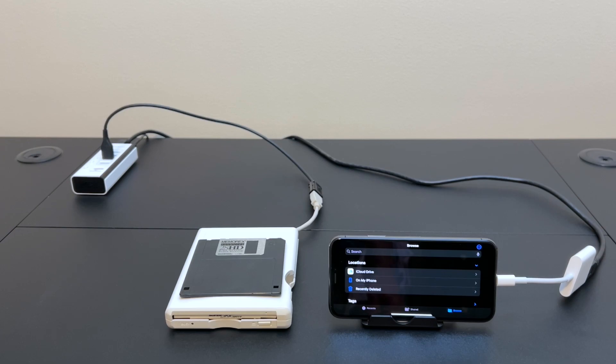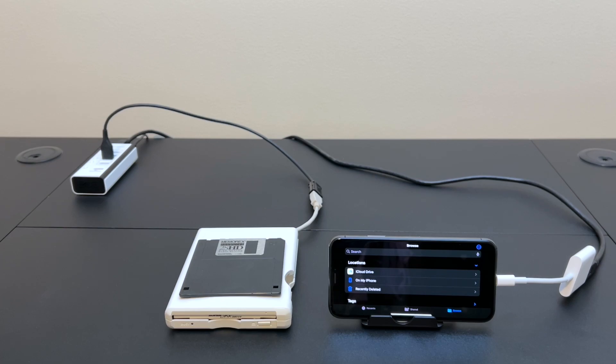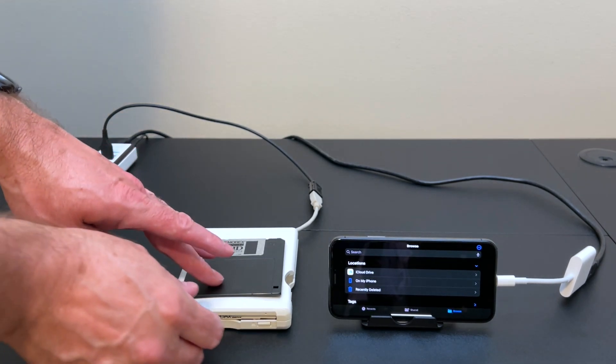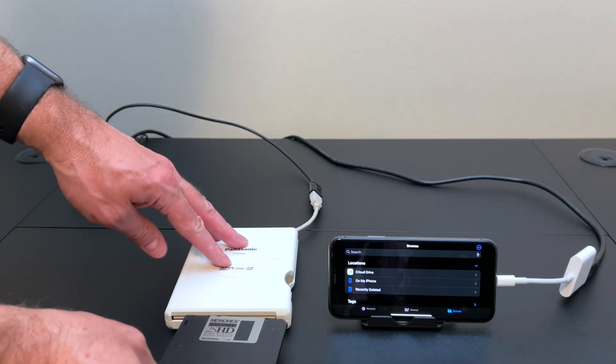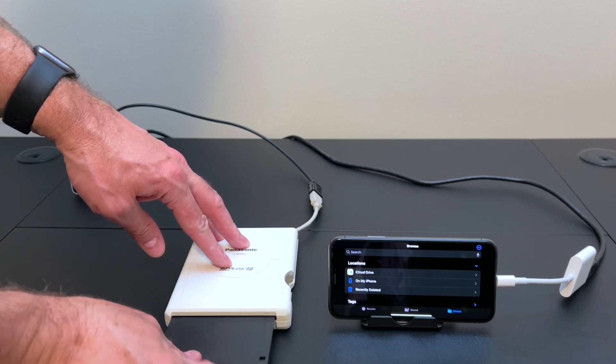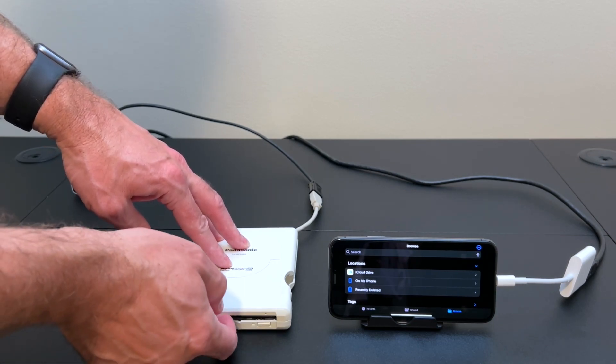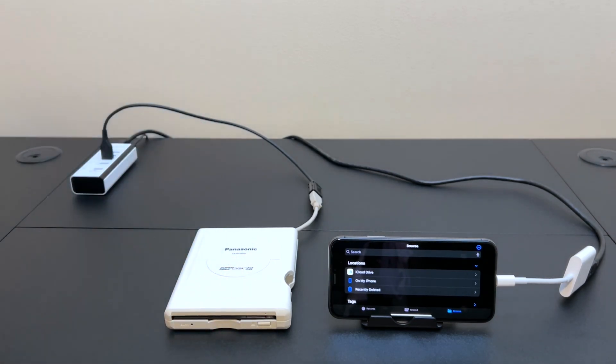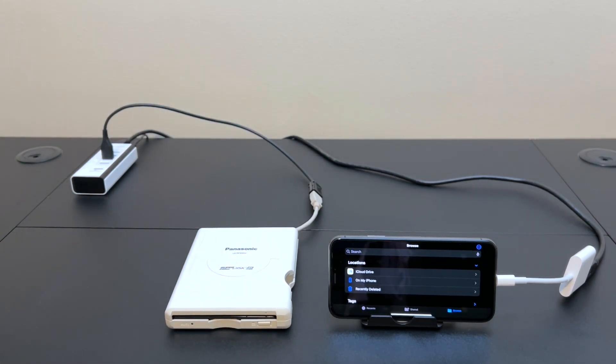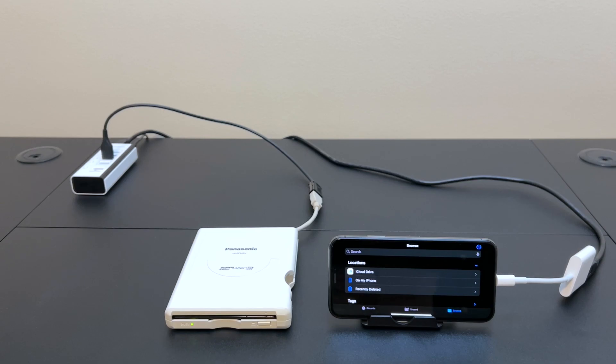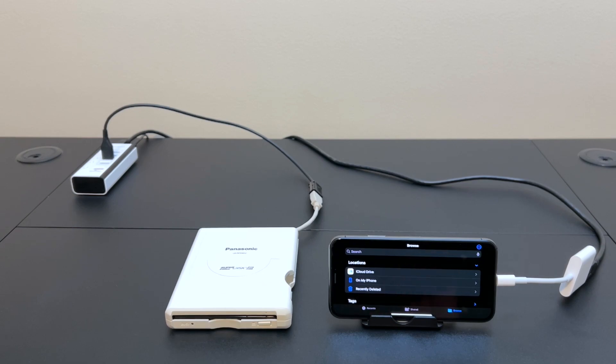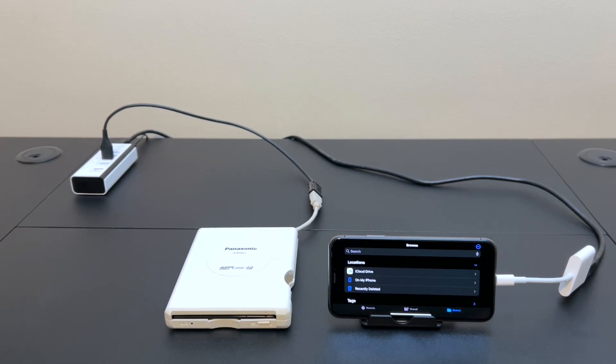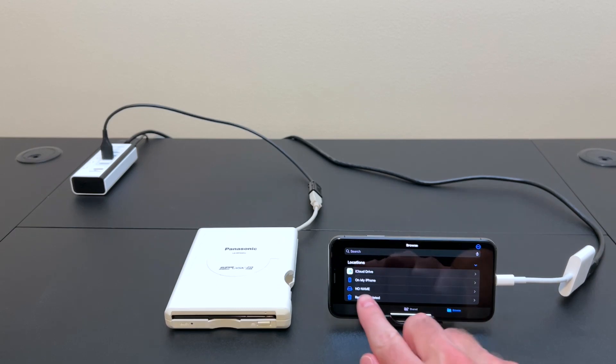Okay, so let's put in a 1.2 megabyte Japanese formatted floppy disk and see if it works in the Superdisk 240. Hey, there it is.